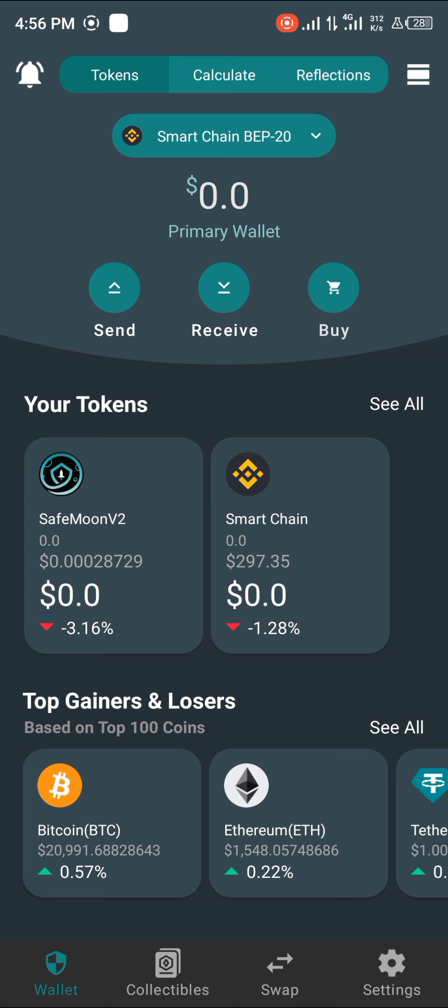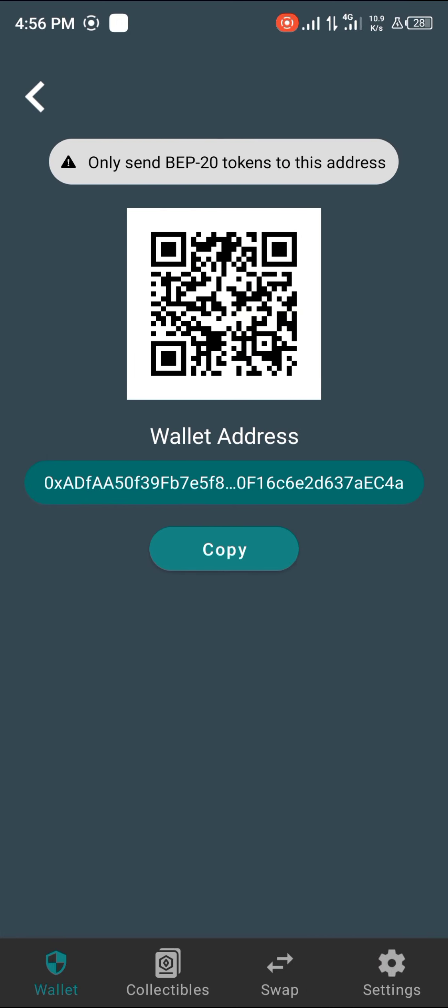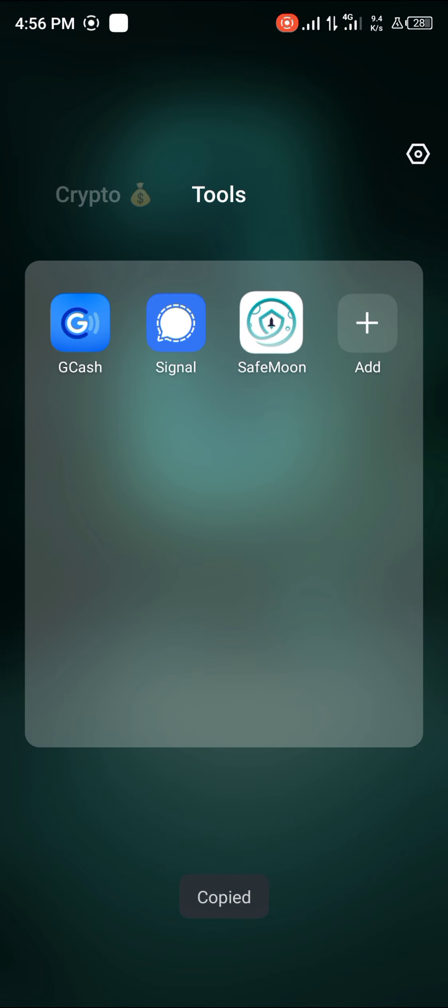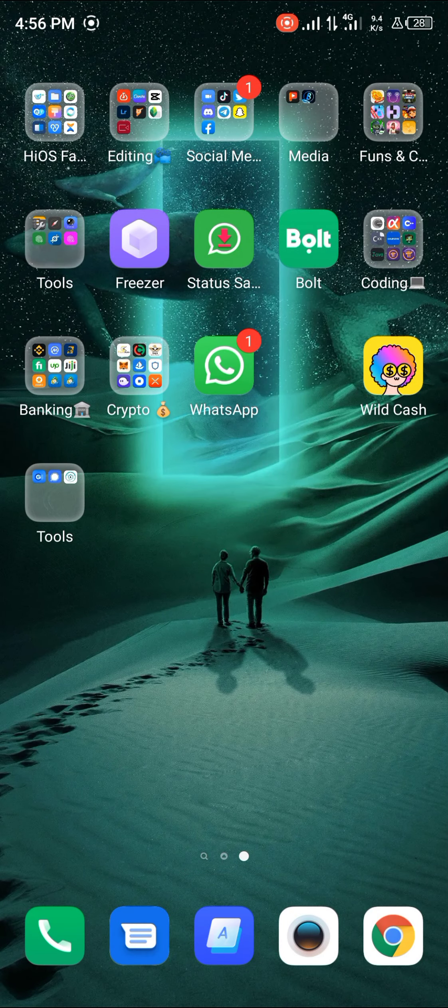Okay, so first of all we're going to be receiving our Smart Chain BEP-20, that's a BNB or the Smart Chain token, simply by clicking on Smart Chain and clicking on Receive. And we copy our wallet address like so. From here we're going straight to our Trust Wallet application.